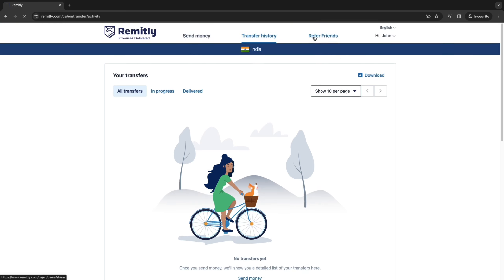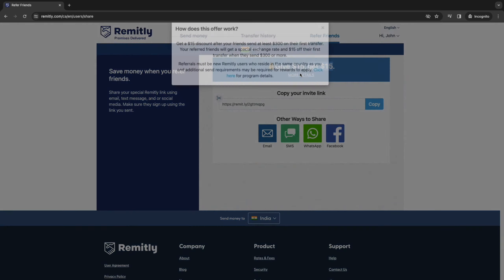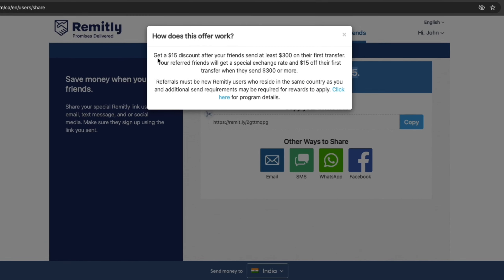Now you also have the option to refer friends. So when you do refer a friend you give $15 to your friend and you also get $15.